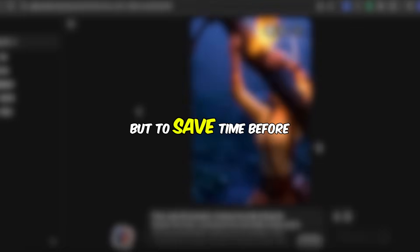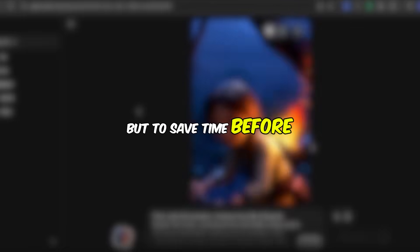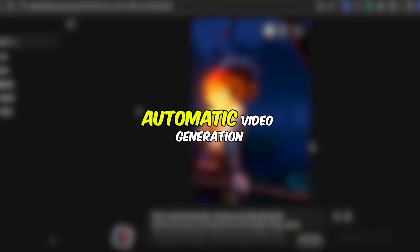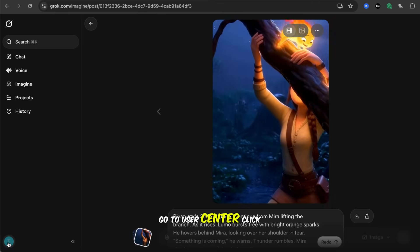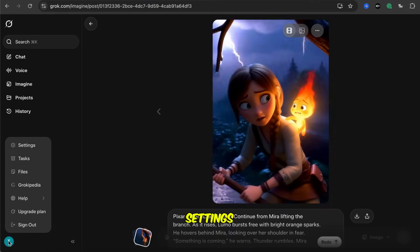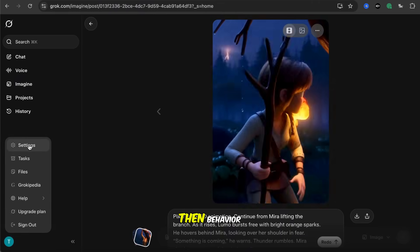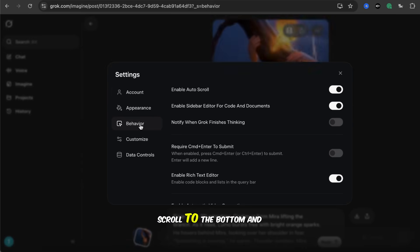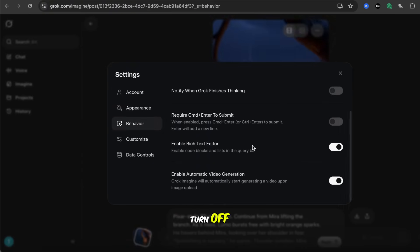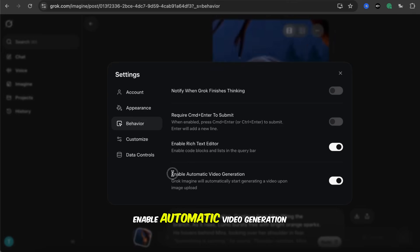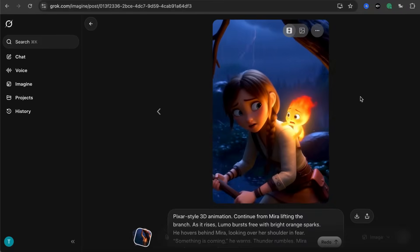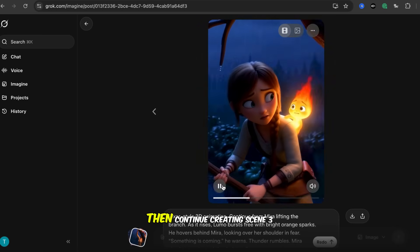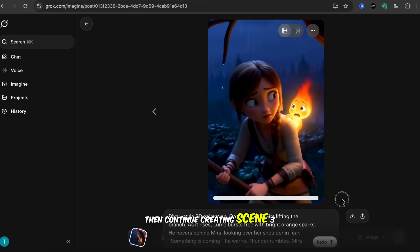But to save time, before we make Scene 3, we need to turn off Automatic Video Generation. Go to User Center, click Settings, then Behavior. Scroll to the bottom and turn off Enable Automatic Video Generation. Then continue creating Scene 3.